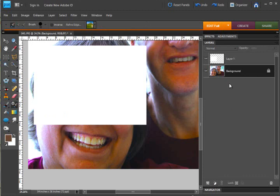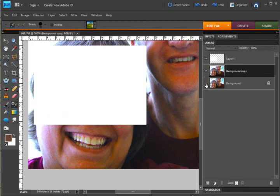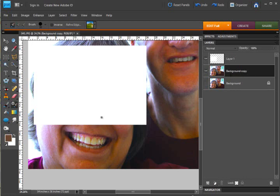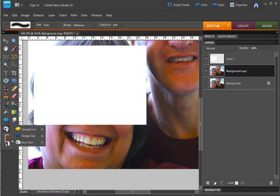First I'm going to hit Ctrl J on my keyboard to duplicate the photo layer so that we can tuck this bottom layer away in case we want to reuse it. Especially with this first technique because it does permanently change the photo.